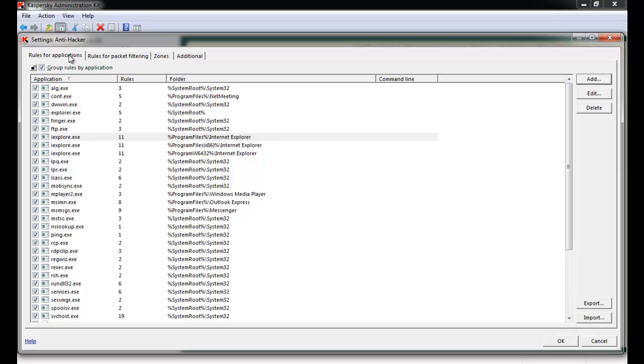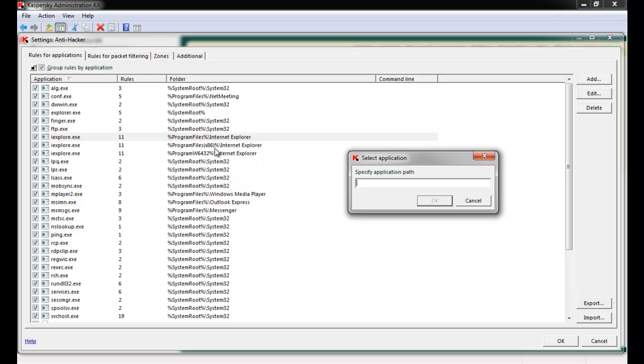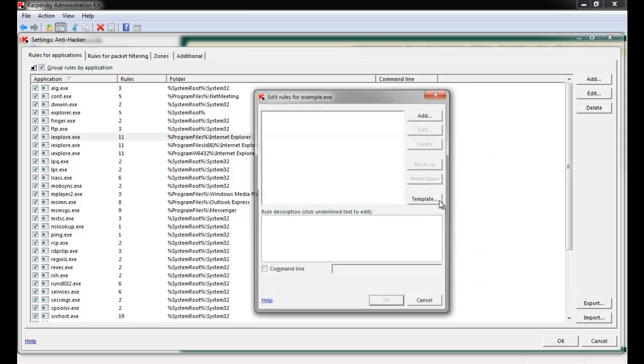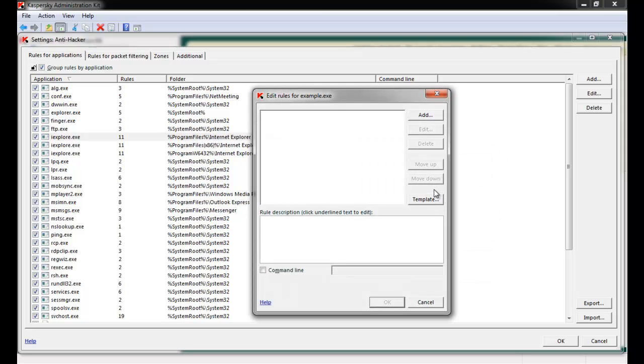Let's create a new rule by clicking the Add button. Step 1 is to specify the path to the application. Wild cards are permitted. Once a path has been entered, click OK. The Edit Rules for the Specific Application window appears.